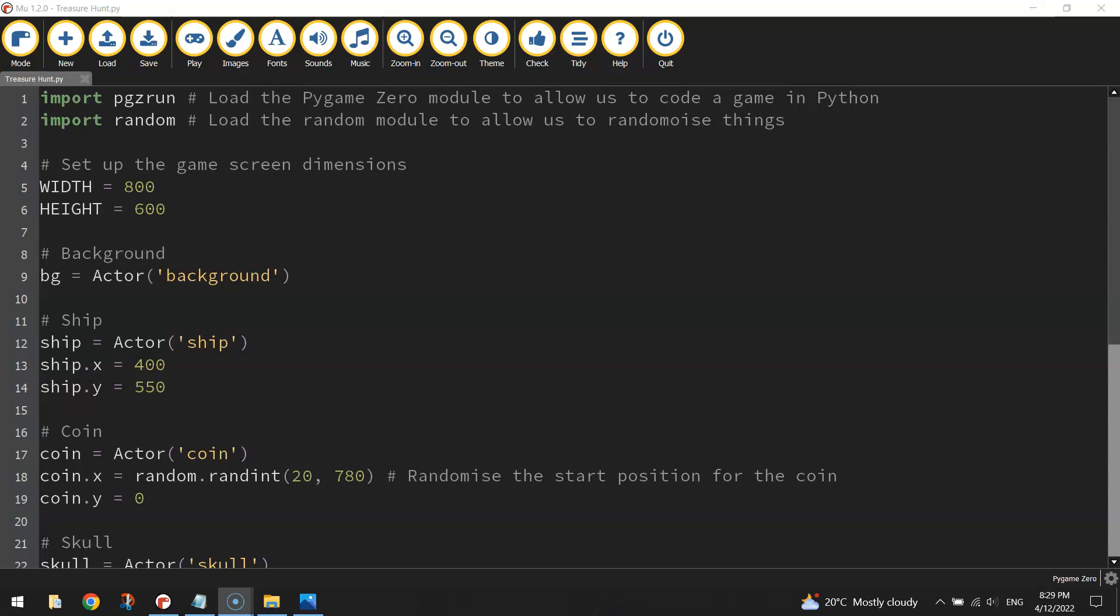Welcome along to part 2 of our video tutorial series where we are learning how to create a catcher game using Pygame Zero.